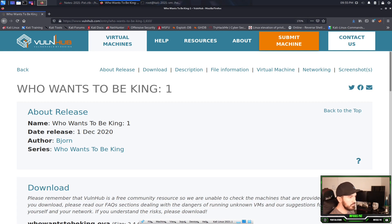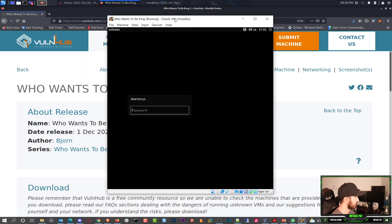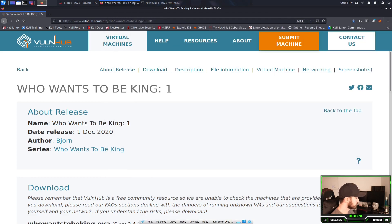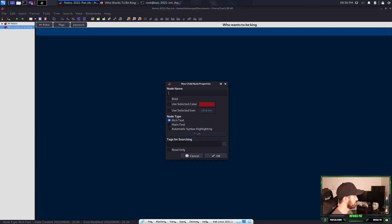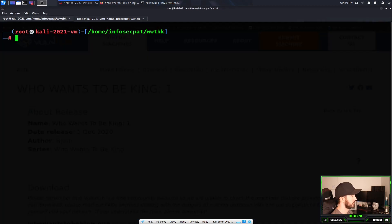All right, so the box is 'Who Wants to be King?' First things first, we're going to go ahead and make some notes. I always start with nmap. First we're going to run a net discover or arp-scan, and it looks like my IP address is 172.16.1.26.